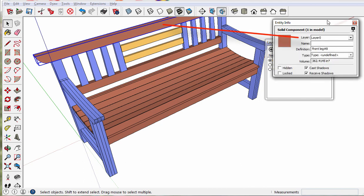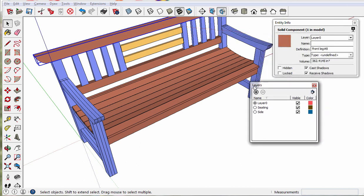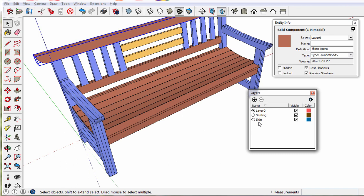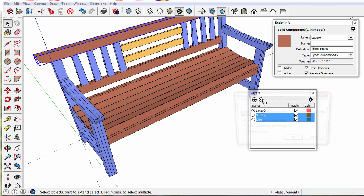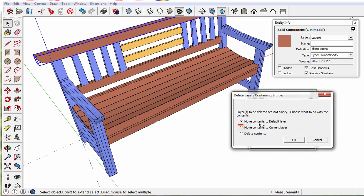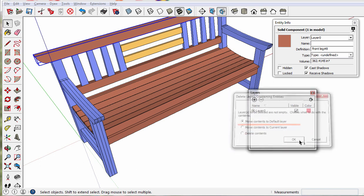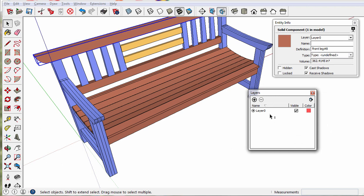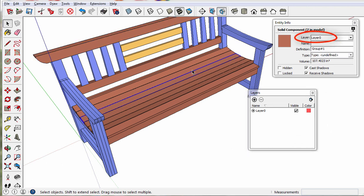You can select multiple layers and delete them all at once. Just make sure that move contents to the default layer is checked. Now the layering is very flat and simple and each of these pieces is on layer 0.